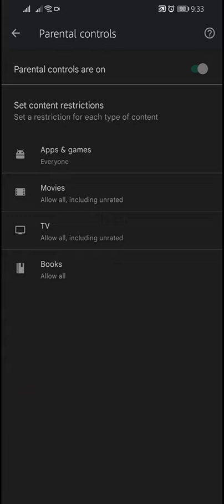Here your setting is saved. By this way you can prevent children from installing apps on your Google Play Store.